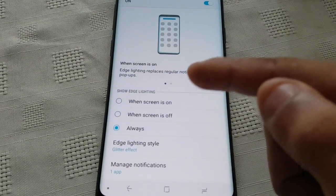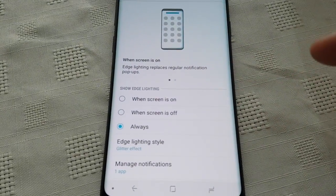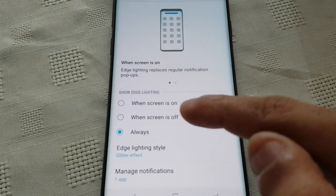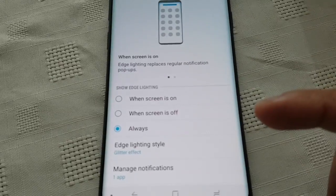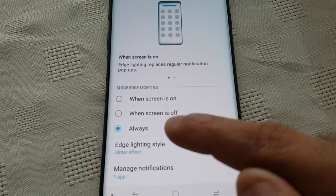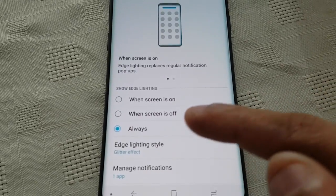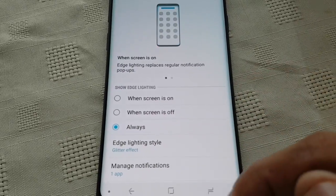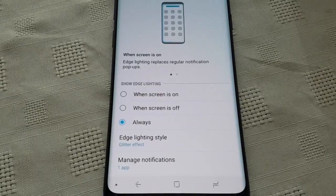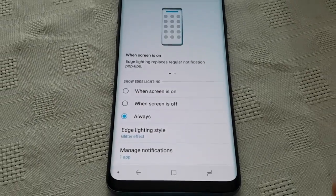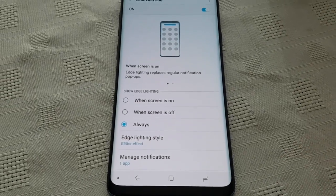You also get these options here if you want to show the edge lighting when the screen is on, or you can show it when the screen is off, or you can choose to keep it always on.